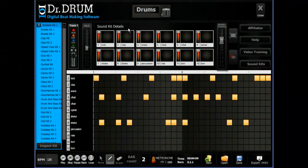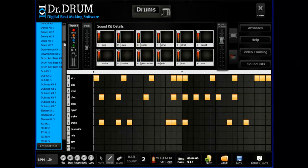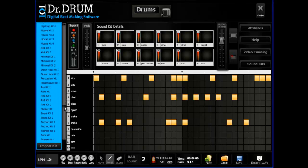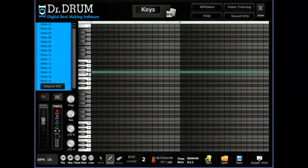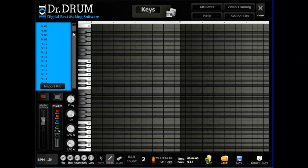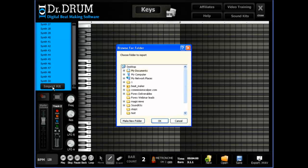Our 12-pad drum machine comes complete with a huge database of professionally mastered sounds and lets you lay down a thumping bass line in seconds. Thousands more samples await when you open up our four-octave keyboard and start adding in your piano, synth, FX, organ, strings, and more. You can even import your own sounds with one click.